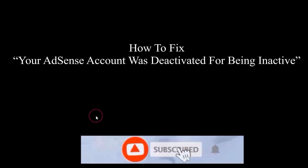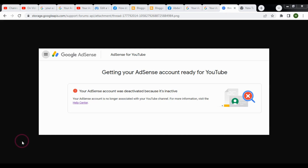In this video tutorial, I will show you how to fix your Google Adsense account that has been deactivated due to inactivity. You may receive this message in your Google Adsense account. It is because your Adsense account has not received any ad activity or earnings for the last six months.